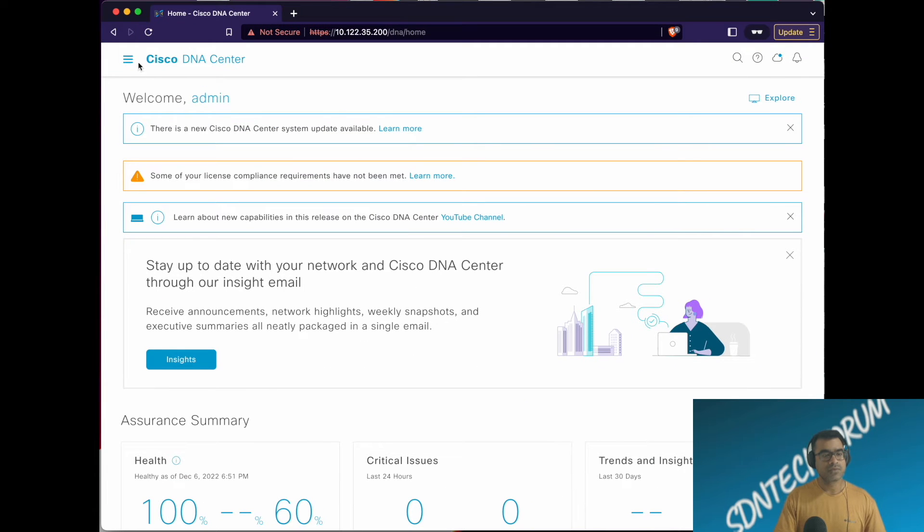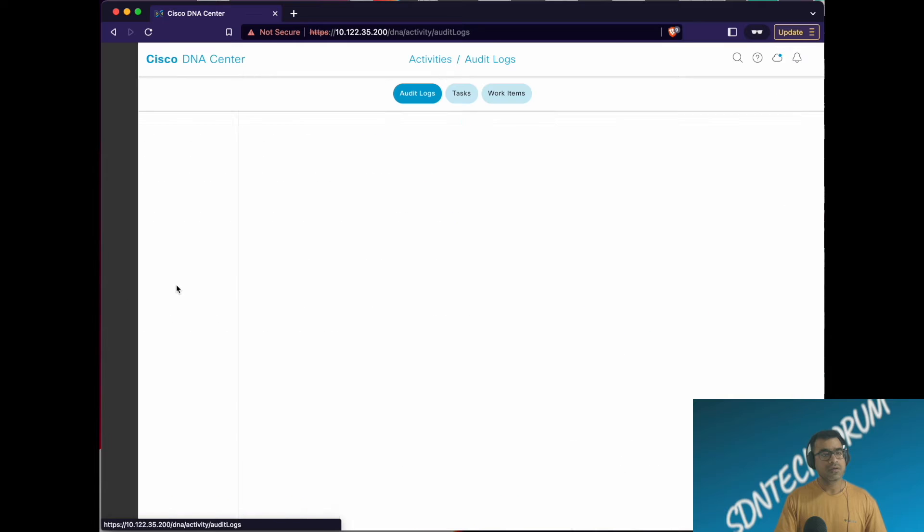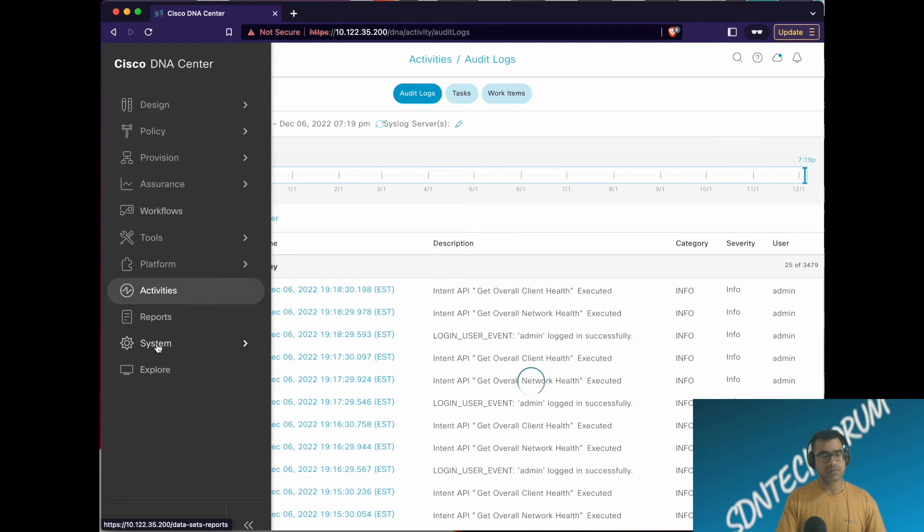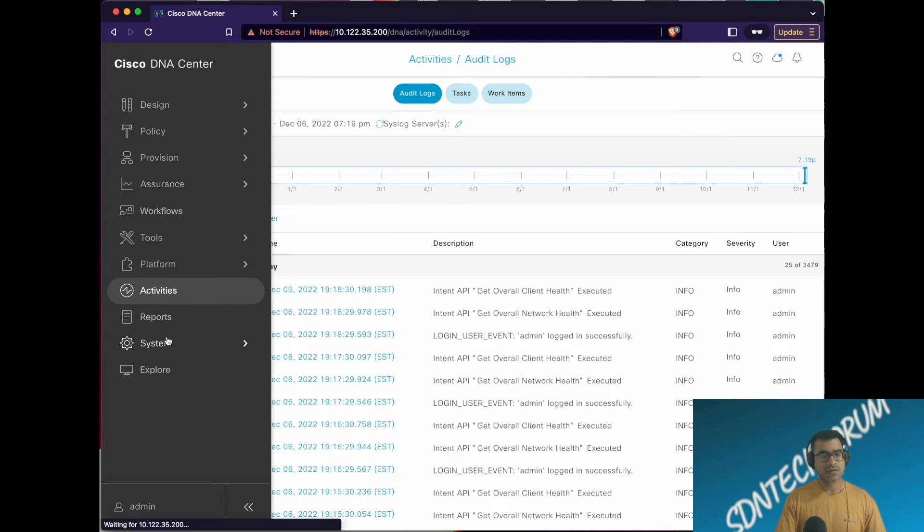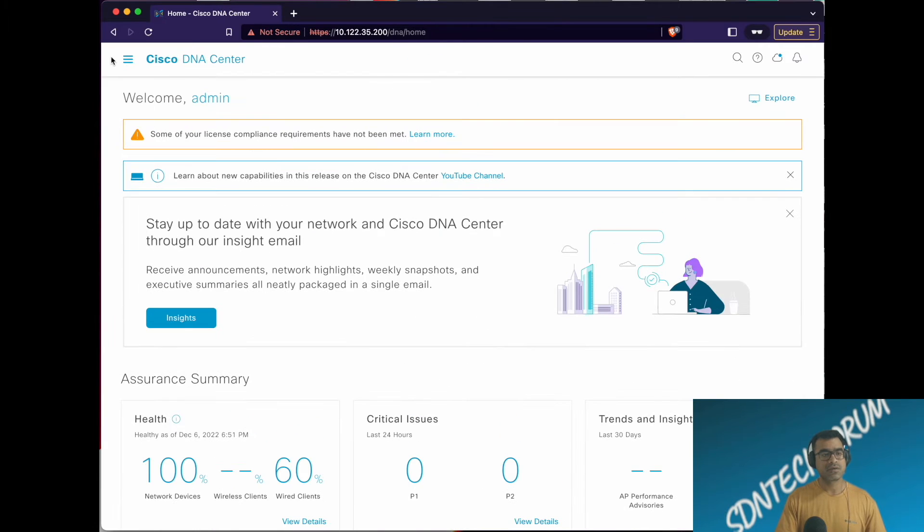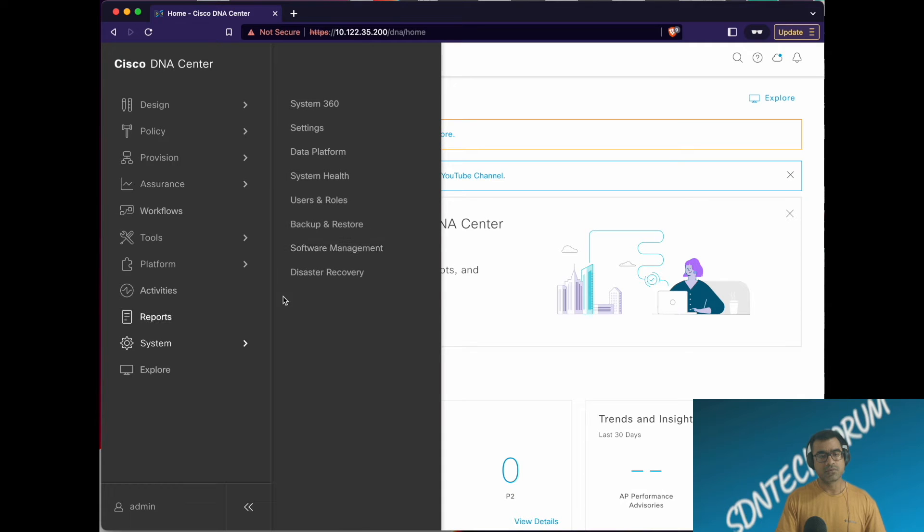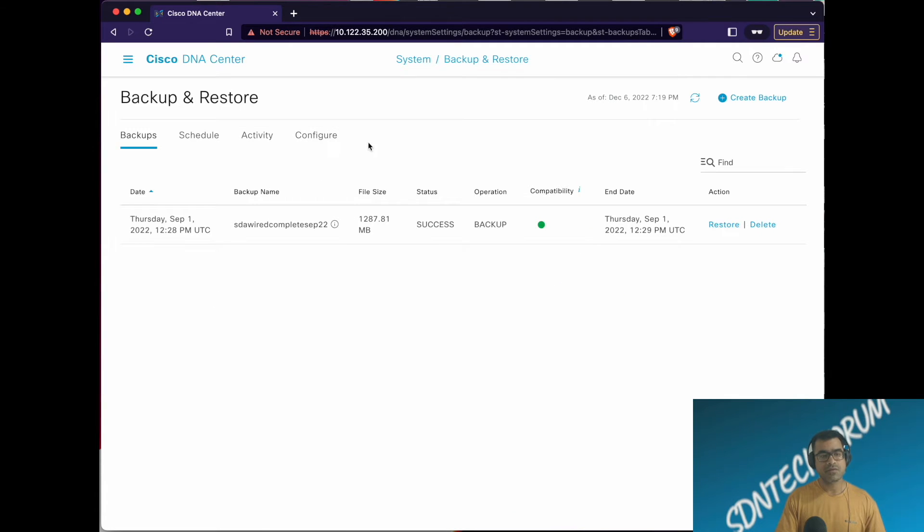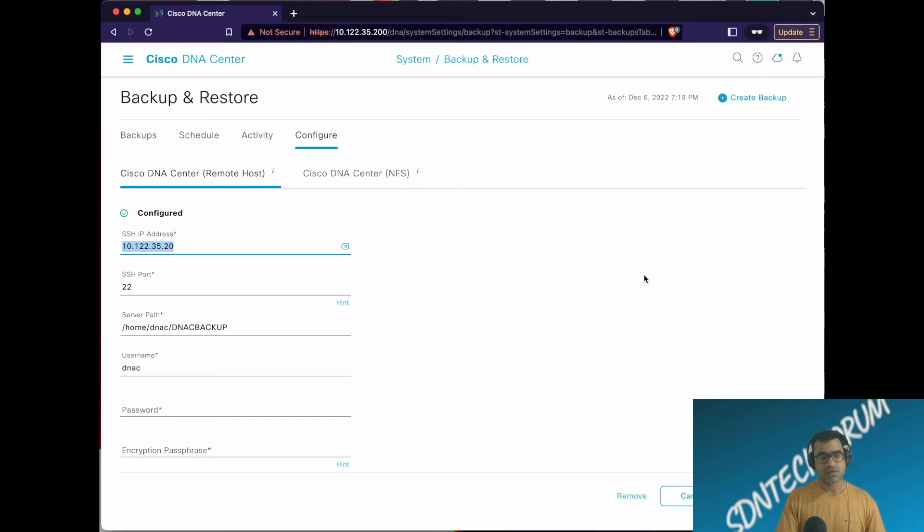Now let's look at the demo. You go to your DNA Center, go to System, then Backup and Restore. If you're coming in first time, you will not see anything. You have to go to Configure and configure your remote destination. In my case, I have this machine I'm using as a remote destination.